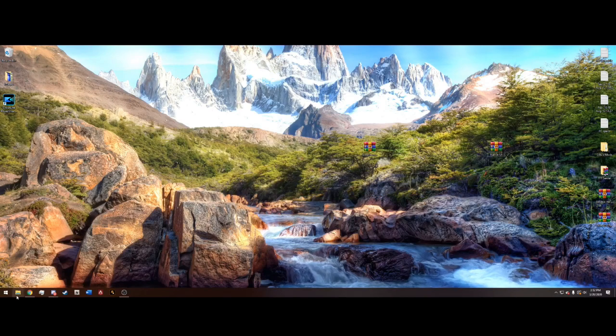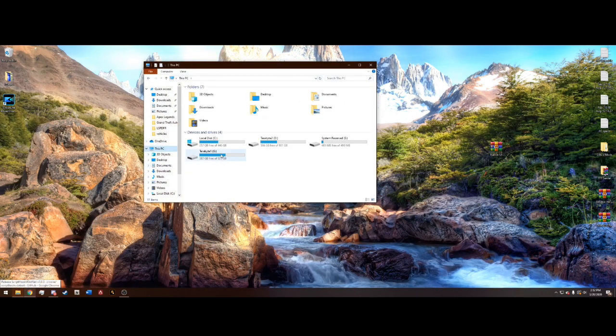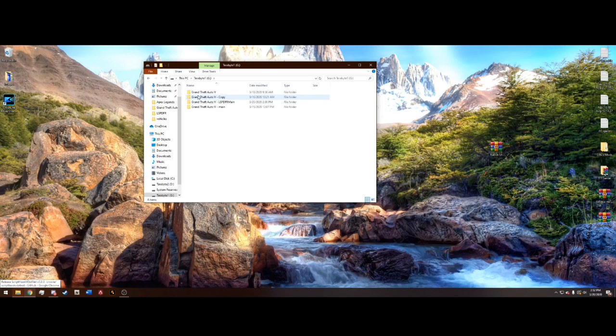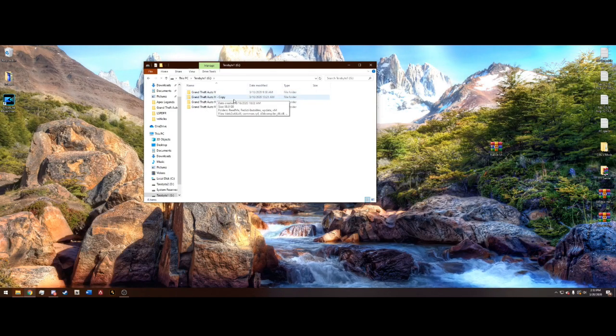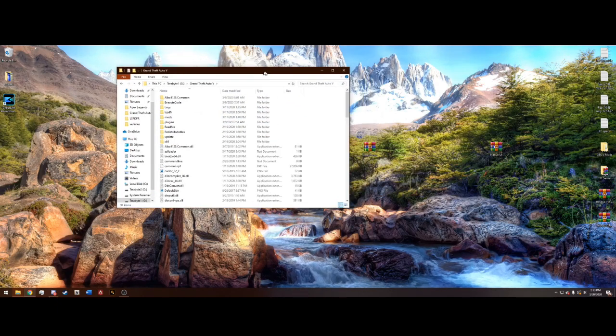And you're going to want to go ahead and navigate to your Grand Theft Auto main directory. Mine is in my CHI folder. Remember it's the one that just says Grand Theft Auto 5, not dash copy or anything. Go ahead and go into here.